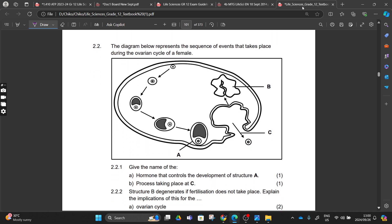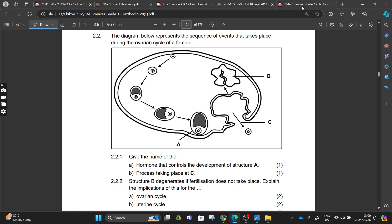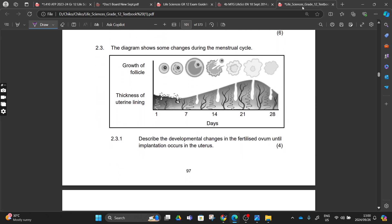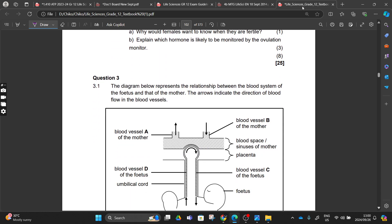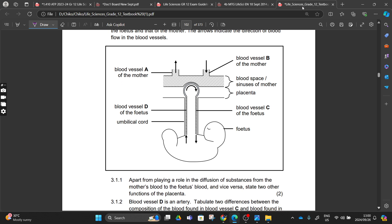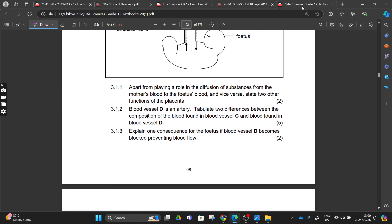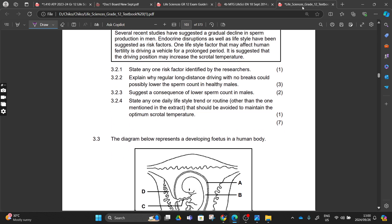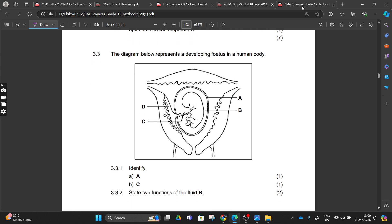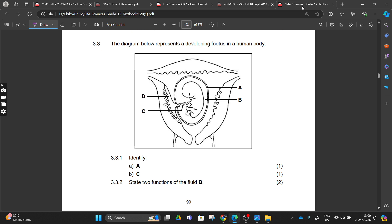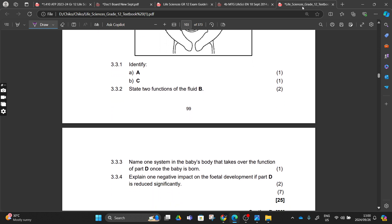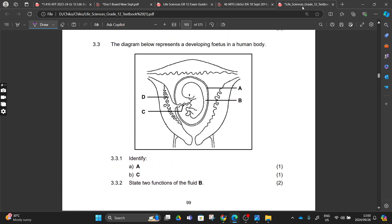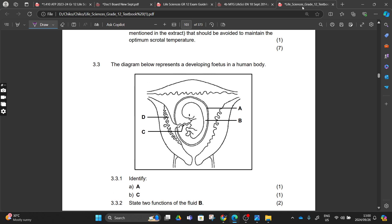Tomorrow we'll do 2.2 on the ovarian cycle and then 2.3 on the menstrual cycle. These are the activities - if you don't have a textbook, screenshot them. The moment you see this diagram you have to know what is happening. If you see it and don't know what's happening, you still need to study further.